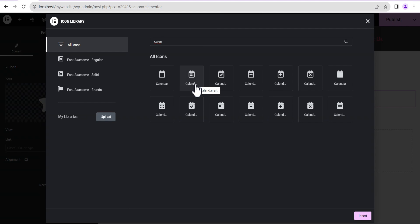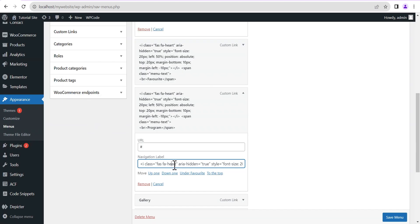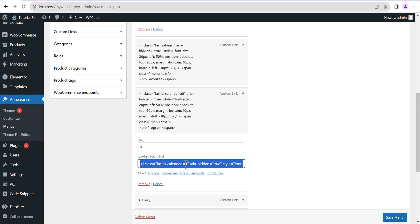If an icon name has two words, the separator you use is a hyphen, then write the second word — for example 'calendar-alt'. It's as simple as that. So the next one we'll copy out and come down to the Gallery menu item.